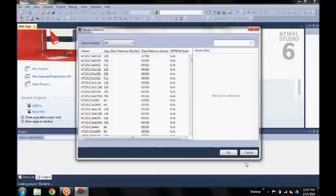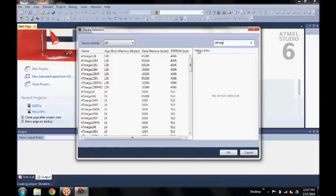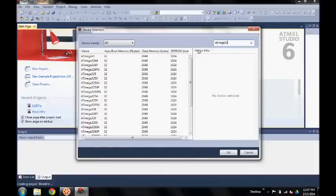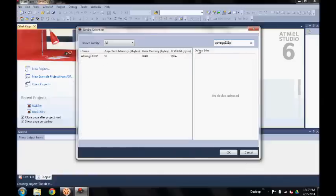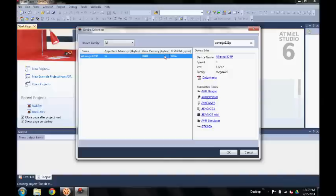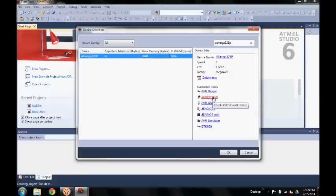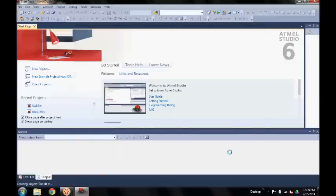Now here is where you select what processor you are using. We are using the ATmega320p. And to the right here you can see all the supported tools that are used for programming. And here listed is the AVR ISP MK2 that I'm using.